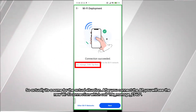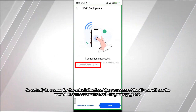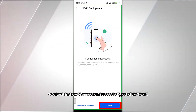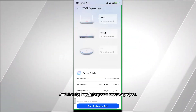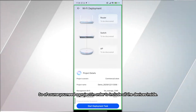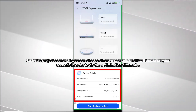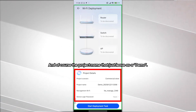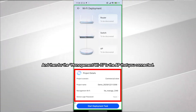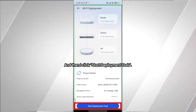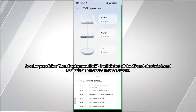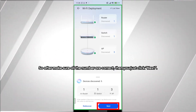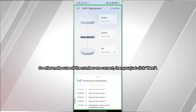After connecting the AP, you will see a new Wi-Fi network named HW_manage_[four digits or letters]. Once the connection succeeds, click Next. Then you create a project to include all your devices. Select the project scenario — the app will optimize based on your scenario — enter a project name, select the management Wi-Fi which is the connected AP, and click Start Deployment. It will automatically detect all APs, switches, and routers in the network.